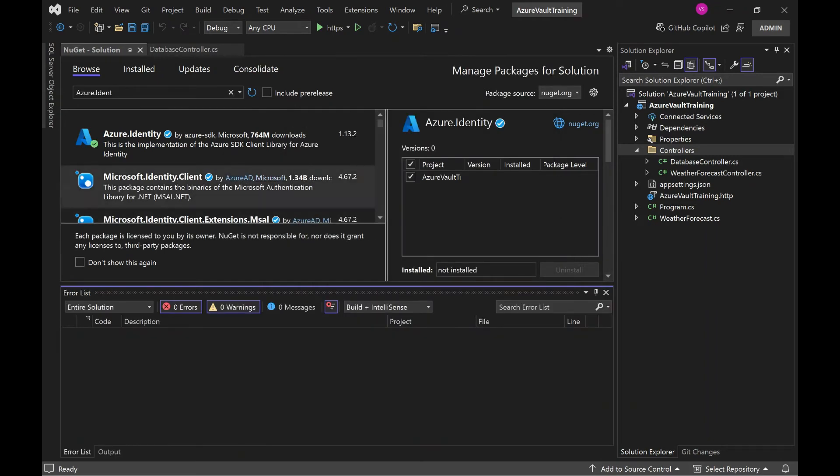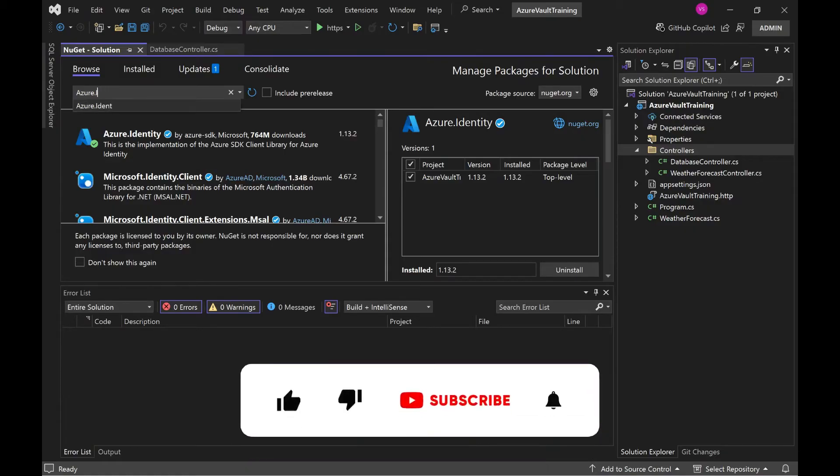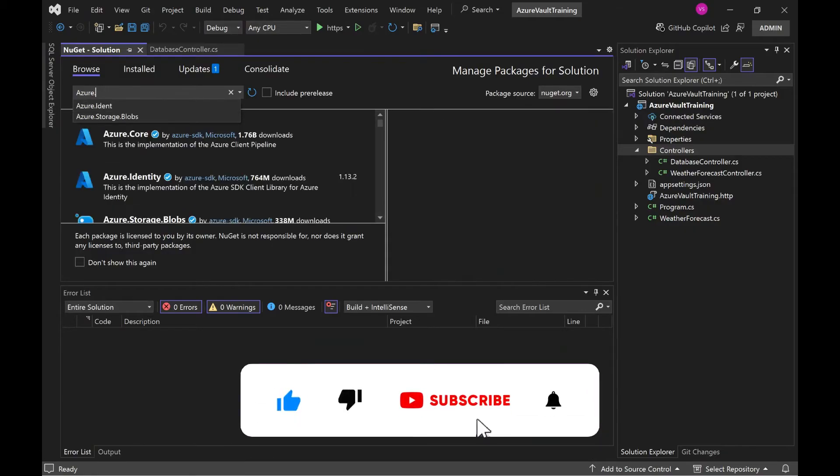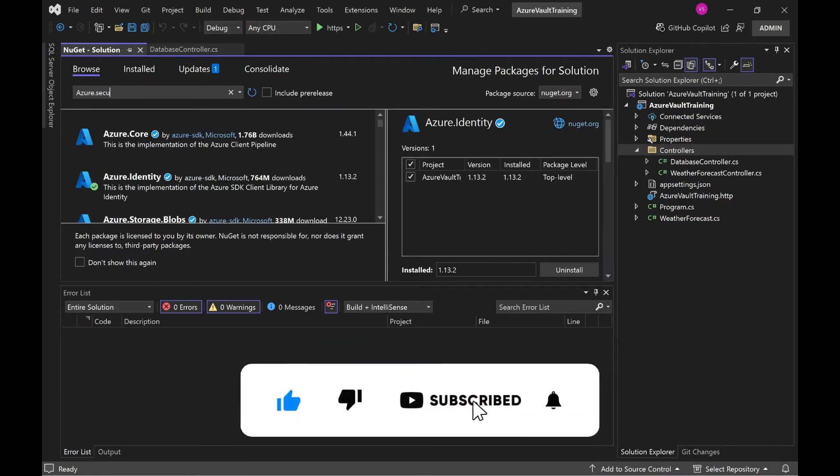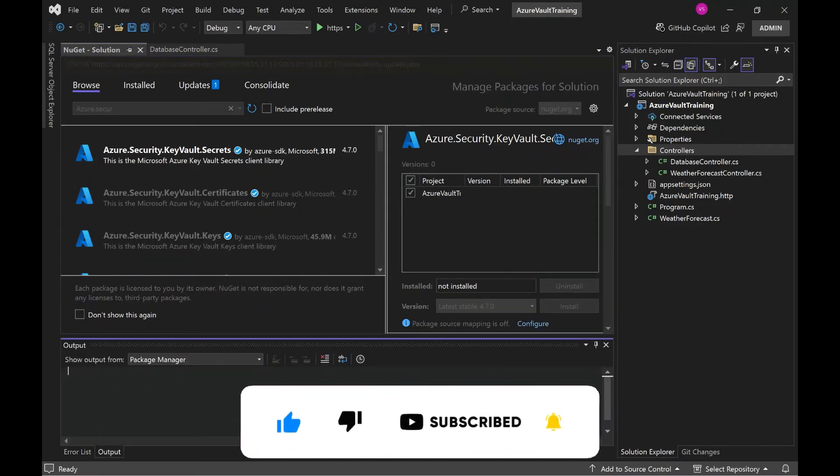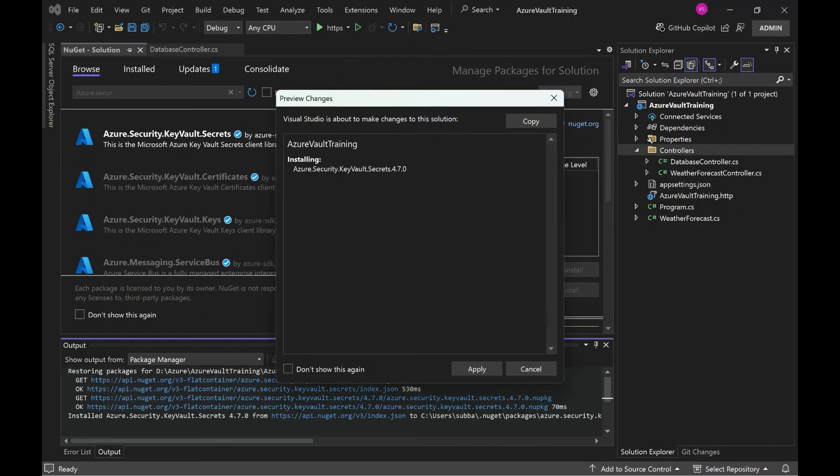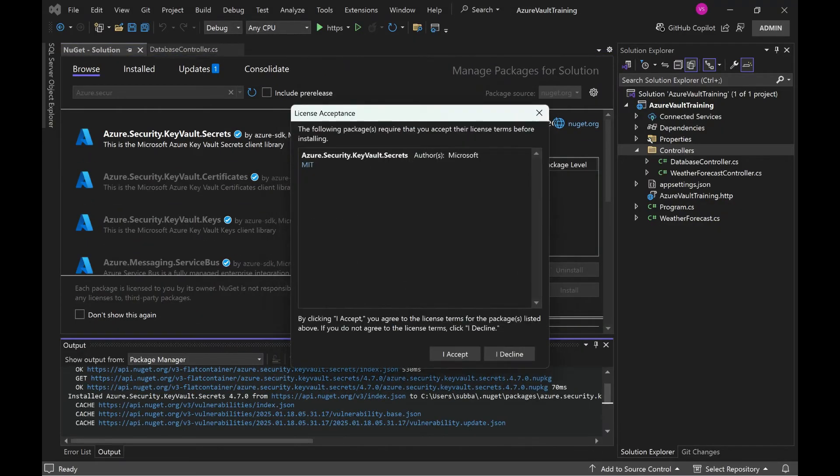Now it is installed. The next one is we need to install Security, Azure.Security. Click on install. This package also we need. This also installed.